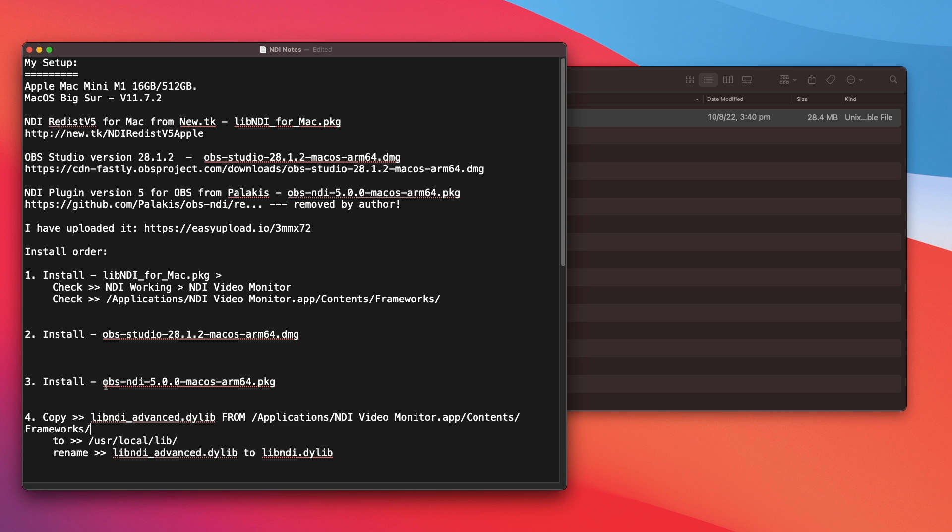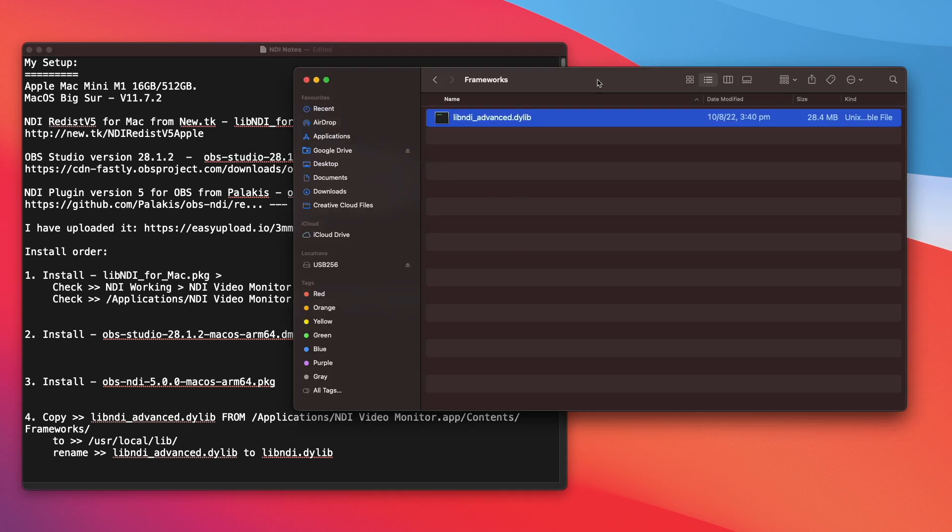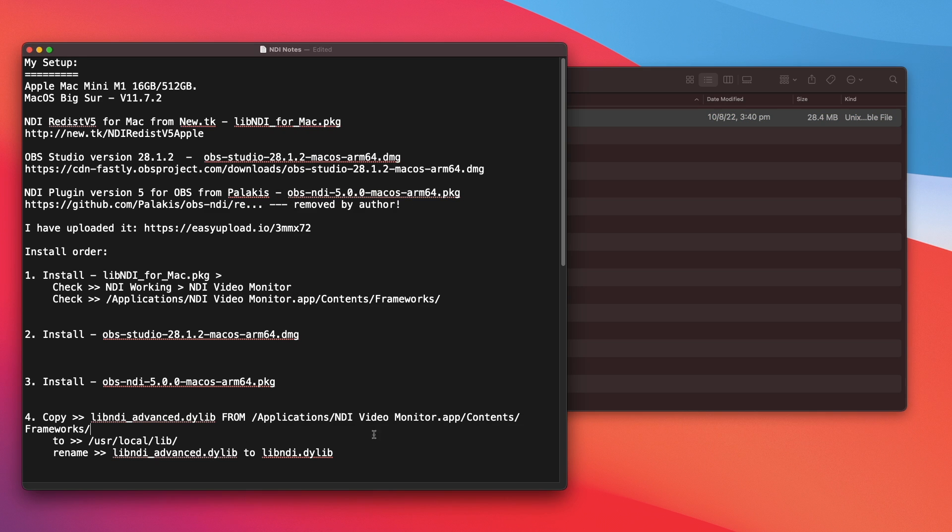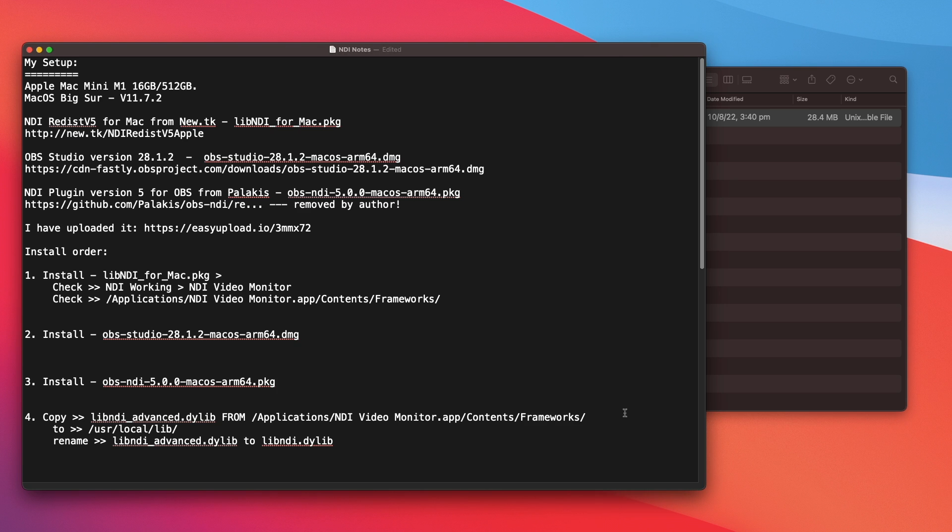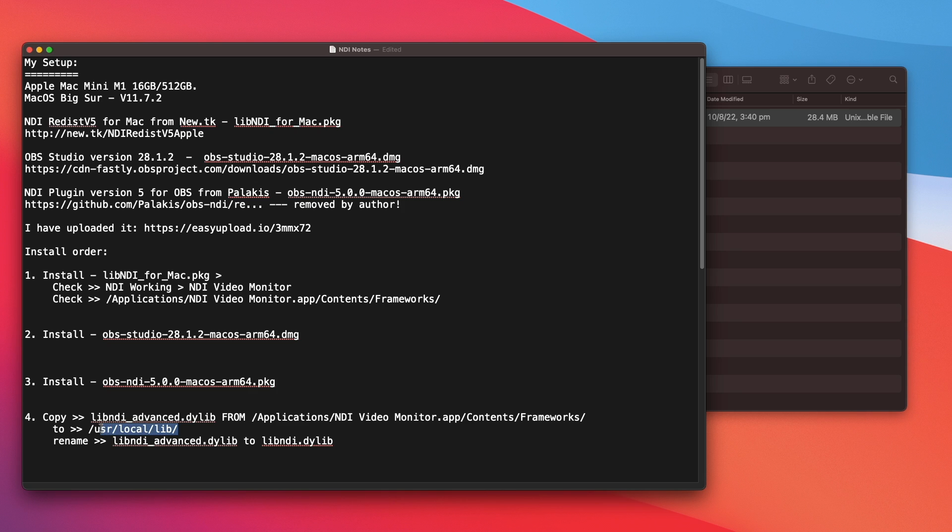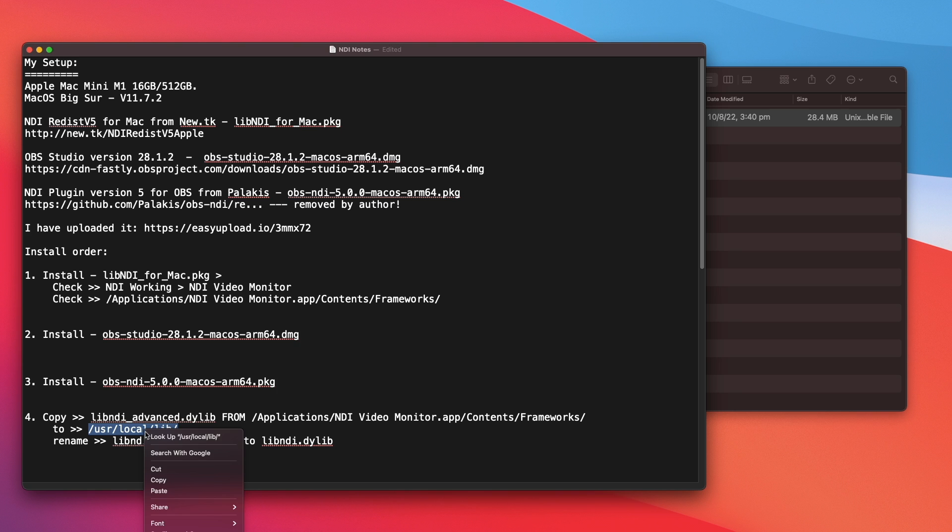So once you install OBS NDI 5, you will need to copy the file that I have shown here. This file here, which is available in this location, and copy it into this location here. And you need to rename it to this. Let me show you my location. Copy.